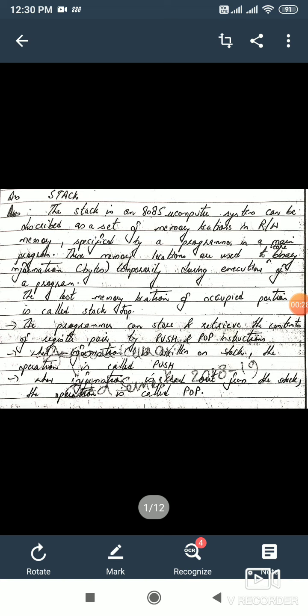Whenever we have to use a stack, it is specified by the main programmer. First of all, we have to initialize the stack, and after that it can be used in a program.